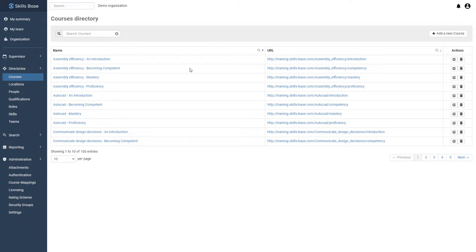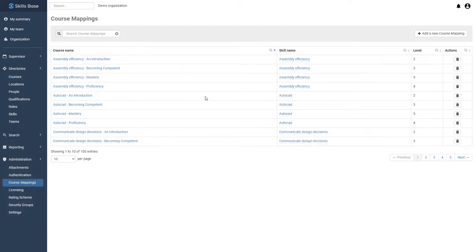The next important step is adding skill-based context to that training material. We can do this by navigating across to the course mappings page.